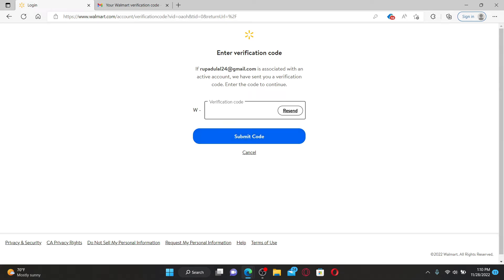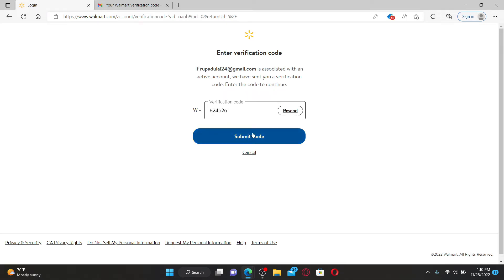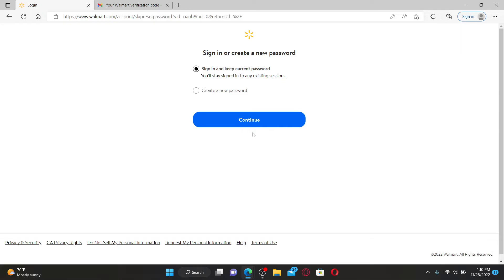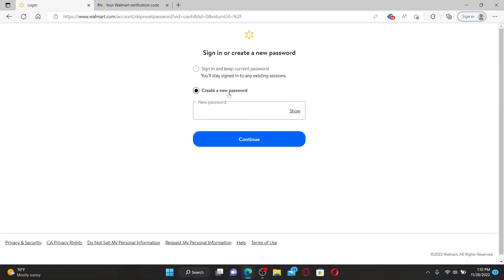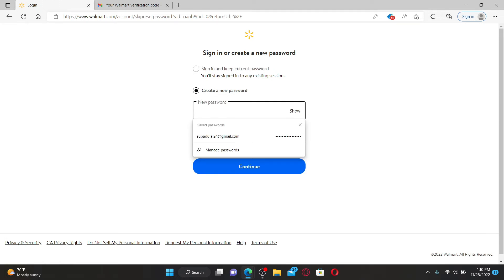Go back to the login page and enter your verification code that you just copied, then click the Submit Code button. Once you verify your email address, you'll get to choose whether you'd like to sign in and keep your current password or reset to a new password. Click on Create a New Password.